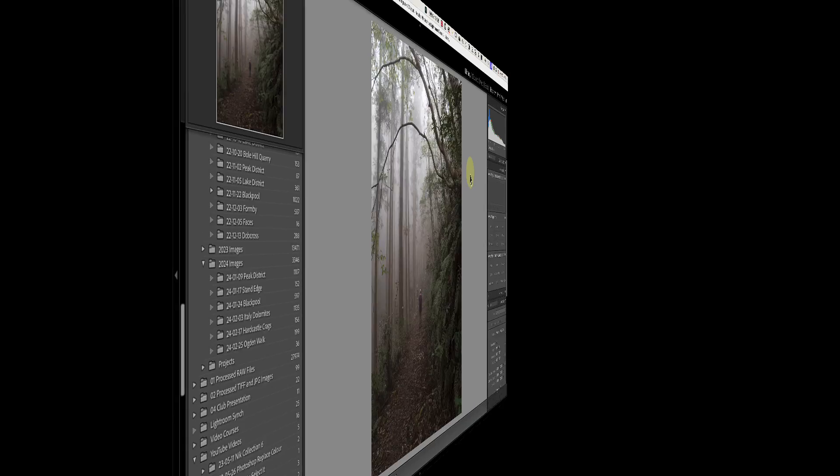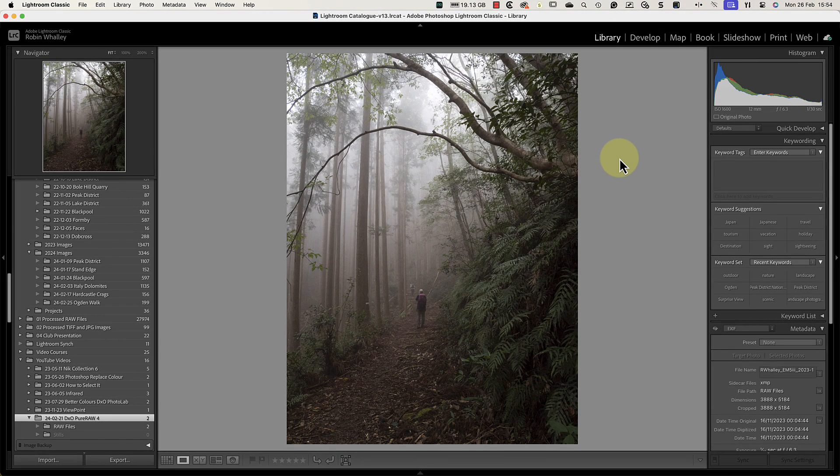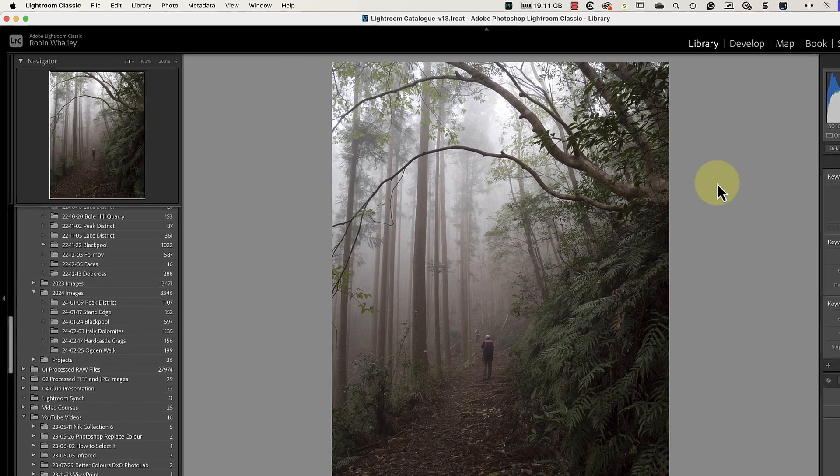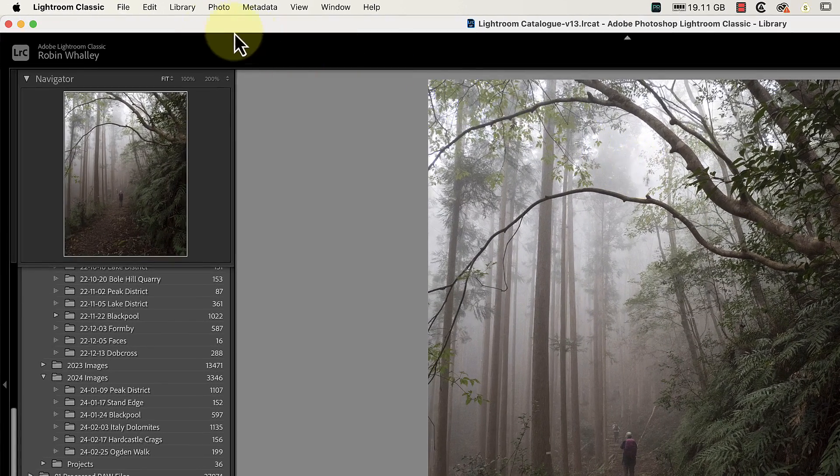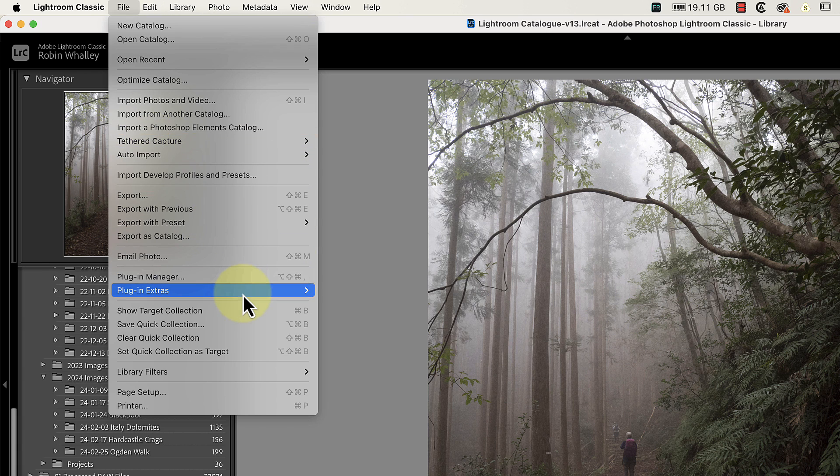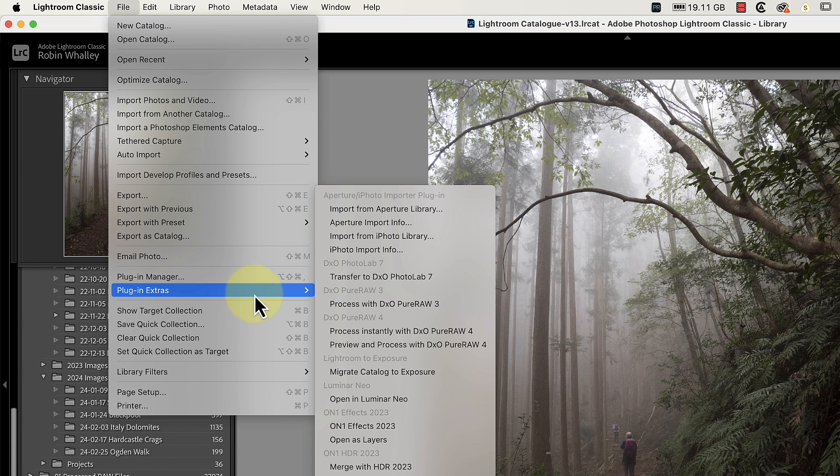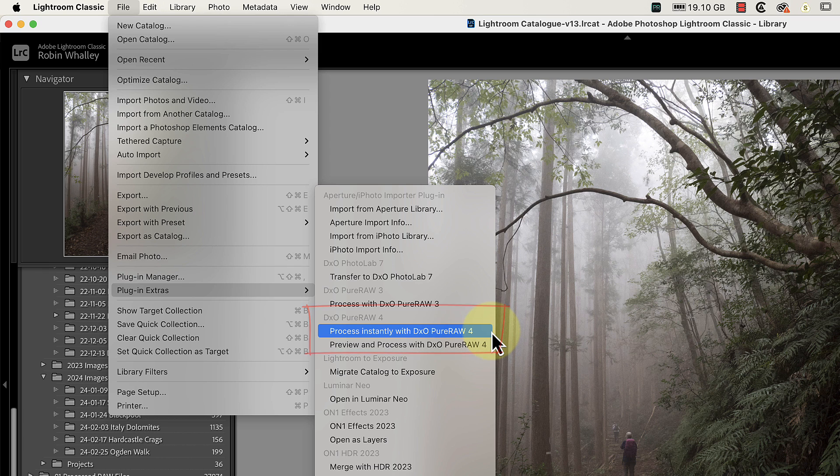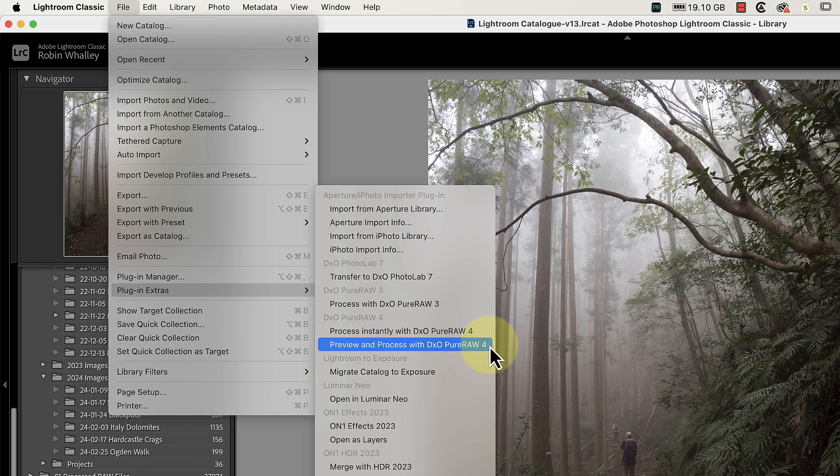Let's switch to Lightroom next, where we can access PureRAW 4 as a Lightroom plugin. There are two ways to do this. The first is using the file menu where you can come down to the plugin extras section. We then see the PureRAW 4 section, where there are two options. Previously, we only had a process option, but now we have the new process with preview option we looked at earlier.